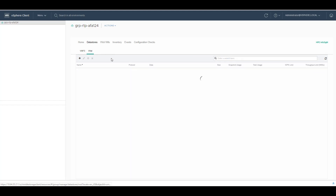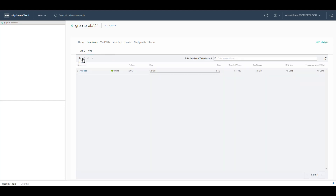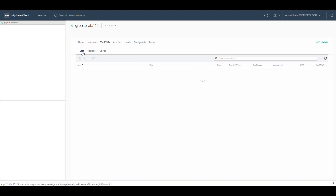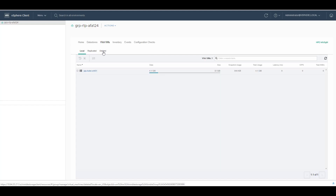Under VVol, you can create, edit, grow and delete VVol datastores. Under VVol VMs, you have local, replicated and deleted. From this tab, you can manage your VVol VMs across local, replicated and deleted VMs.